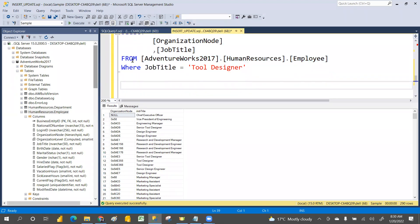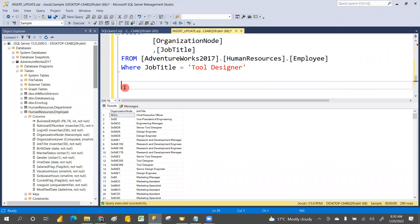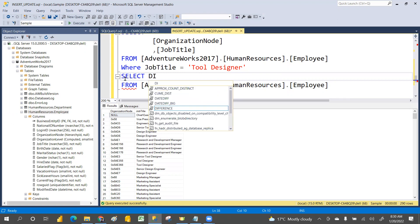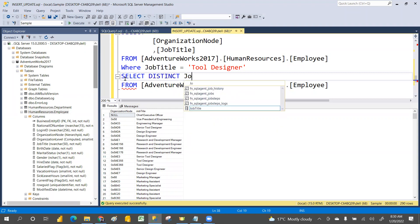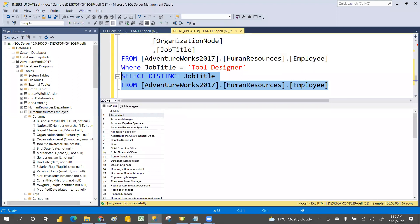If you just want to see how many unique job titles exist, select DISTINCT job title and execute. It will return only the unique job titles. For example, you can see Account Manager, Accounts Payable Specialist, and so on — these are the unique job titles in the HumanResources Employee table.